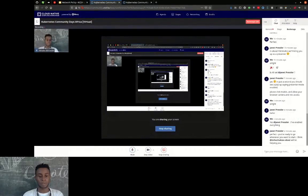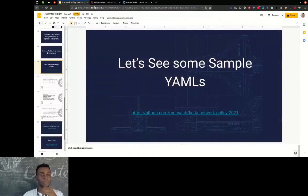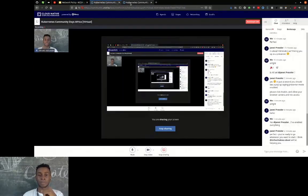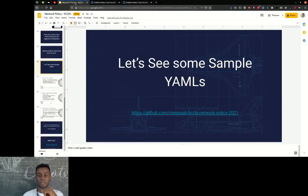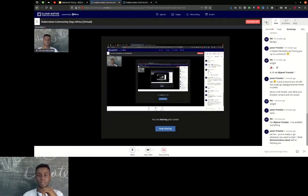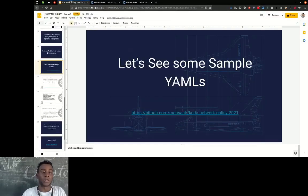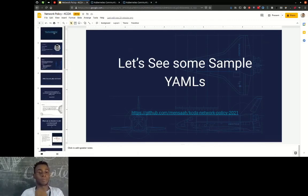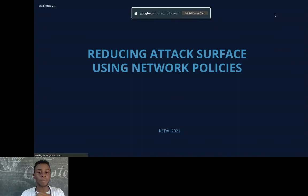Good afternoon everyone, thank you for having me. Good afternoon once again, welcome to our very first edition of Kubernetes Days Africa. I'm here to talk about reducing attack surface using network policies. My name is Manasi and I work as an SRE at Demos.